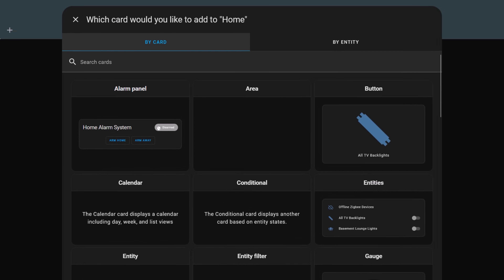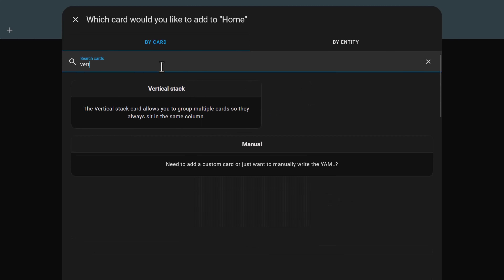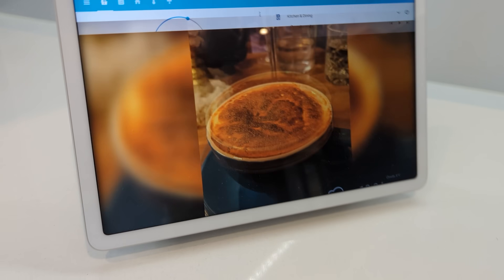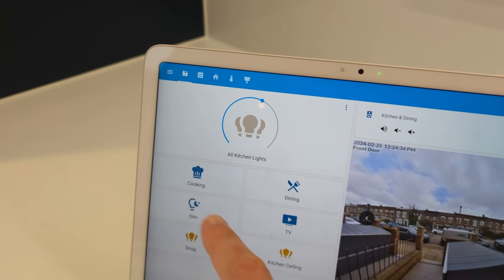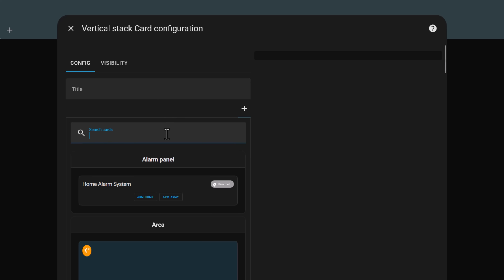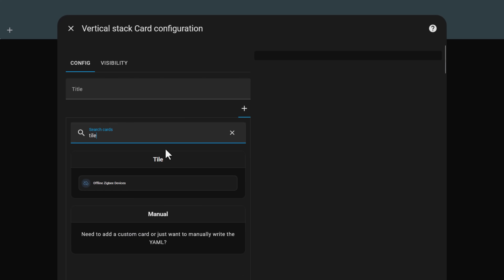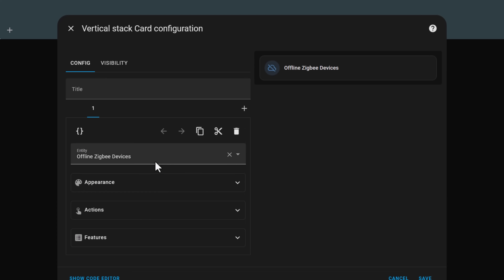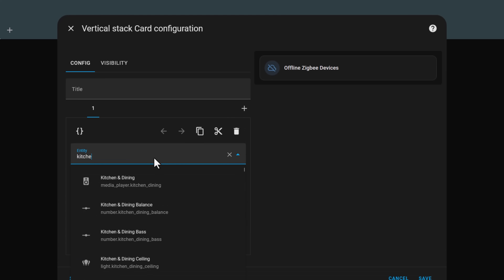Now we add some cards to the dashboard. Because this is a mobile dashboard, I'm going to use a vertical stack card as the basis for my view. This is a thinner, tall card that neatly stacks controls on top of each other, which is perfect for the screen dimensions of a mobile. The first example I'll show you is how to use a conditional card to display the vacuum cleaner controls only when the robot is cleaning.